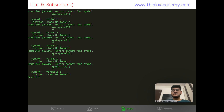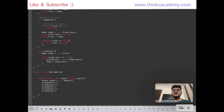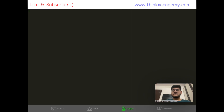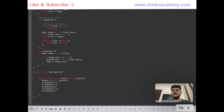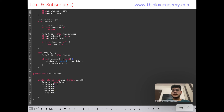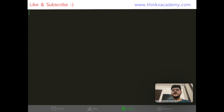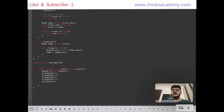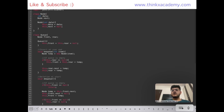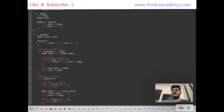Let's run the program. We have some errors — fixing the object name to queue and running again. We can see that only two is printing but three is not. The issue is in the while condition. Instead of while temp.next is not equal to null, we need while temp is not equal to null. After fixing that and running again, we can see the required queue displaying two and three. This is how our queue using linked list works. The full program is available at www.thinkxacademy.com in the data structures in Java course under lecture 5.2.